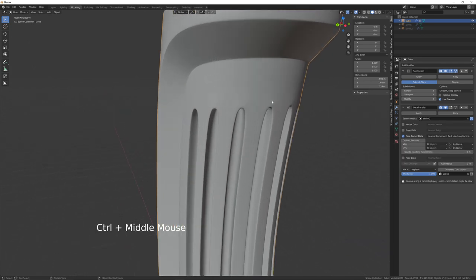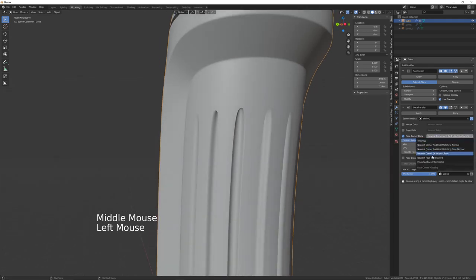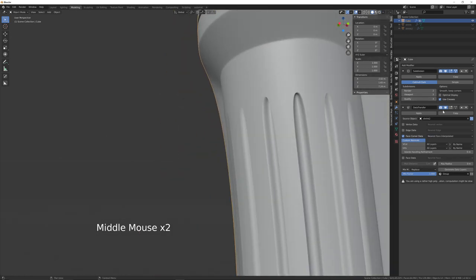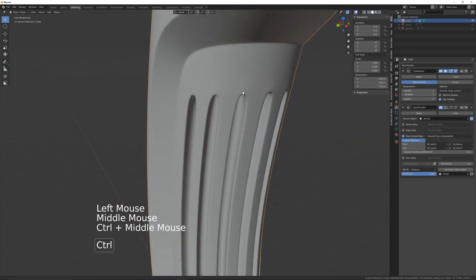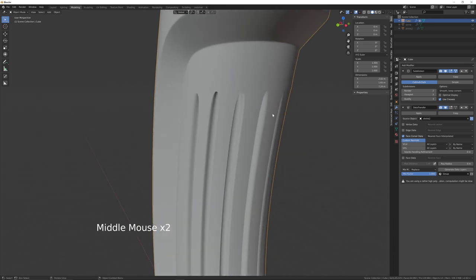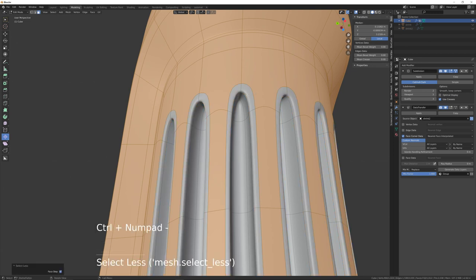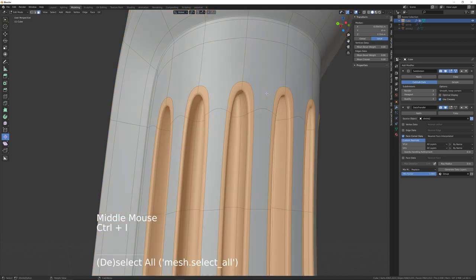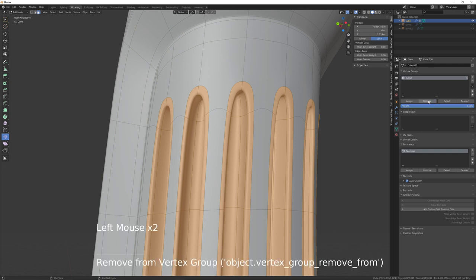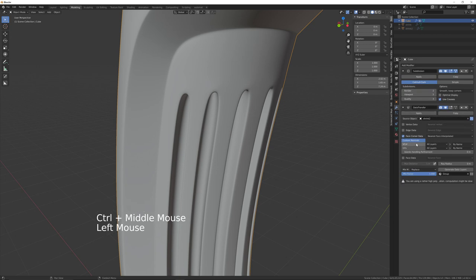In the Data Transfer modifier, select that vertex group, click on Custom Normals, and change this to Nearest Face Interpolated. You can see it's perfectly smooth now. Turn it off to see the lumps, turn it back on and it's perfectly smooth. You may want to go back into edit mode, Ctrl+minus, then Ctrl+I, go to the data panel and remove those from the group.